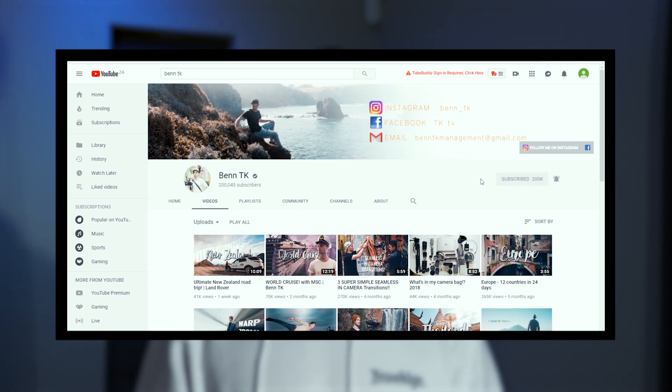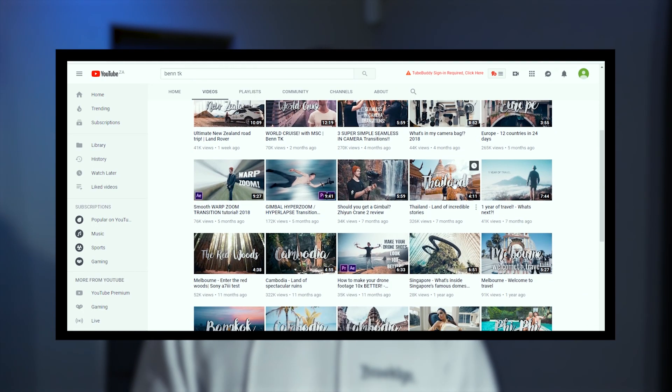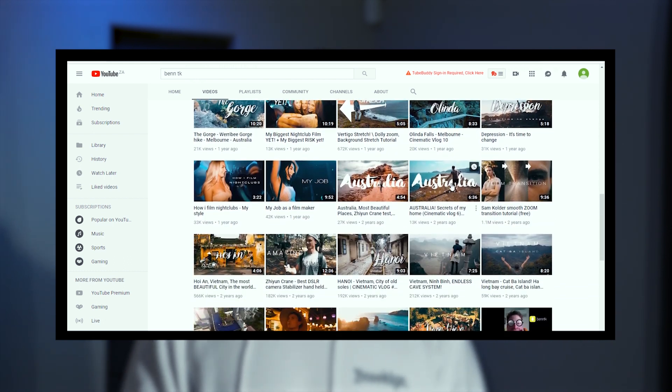If you guys don't know who Ben TK is, I'll leave a link down below to his channel — go subscribe and watch some of his really awesome videos. He has great content and makes use of some really good transitions. If you'd like to see more editing tutorials about Ben TK, let me know in the comments below.